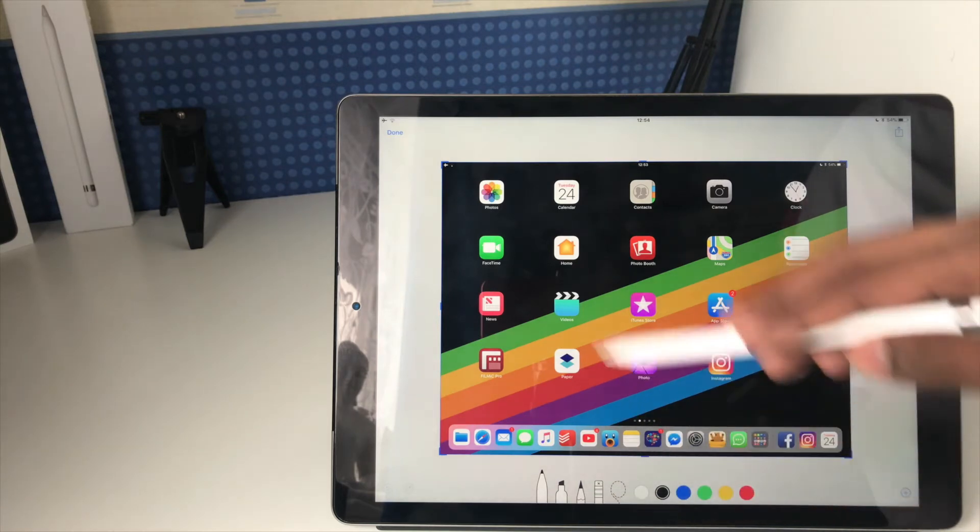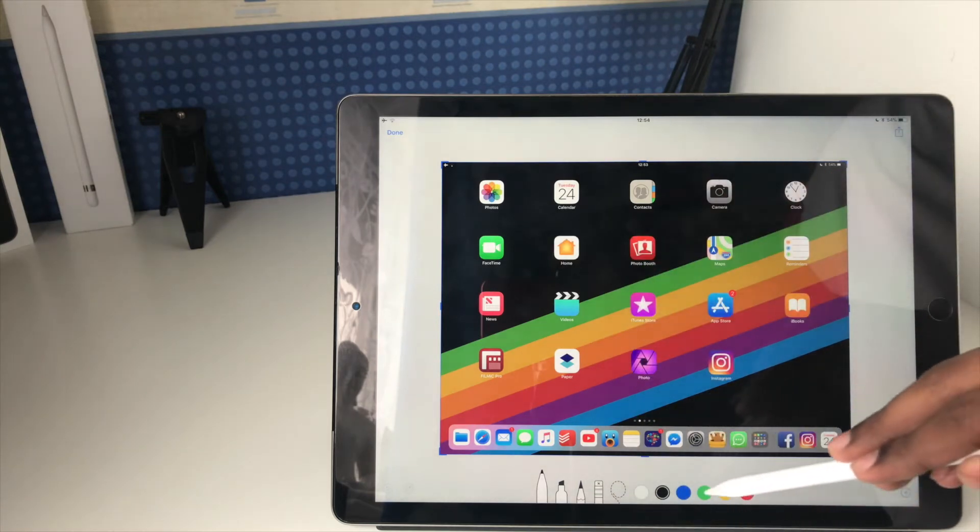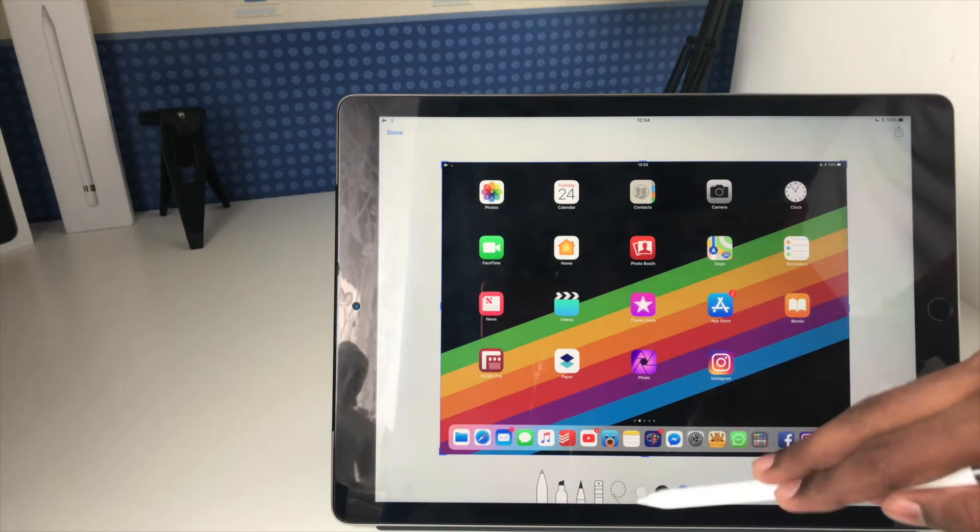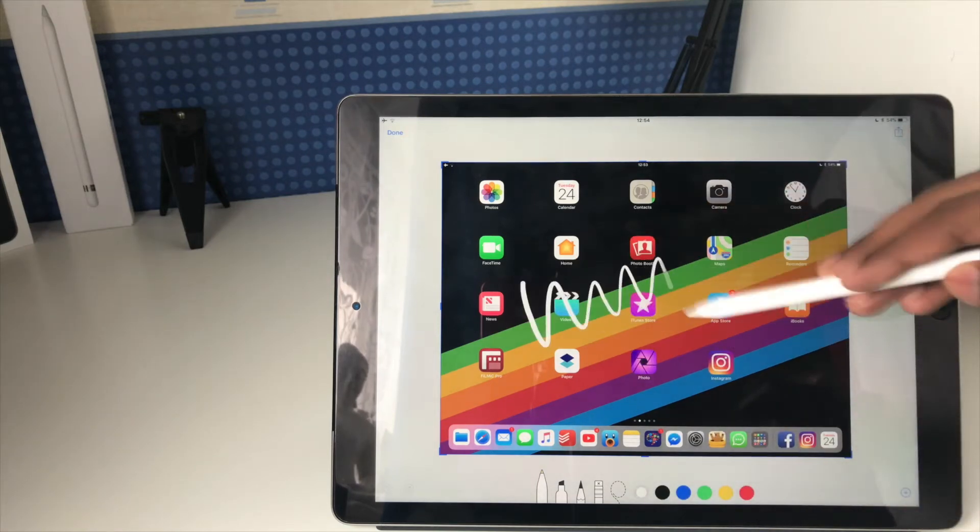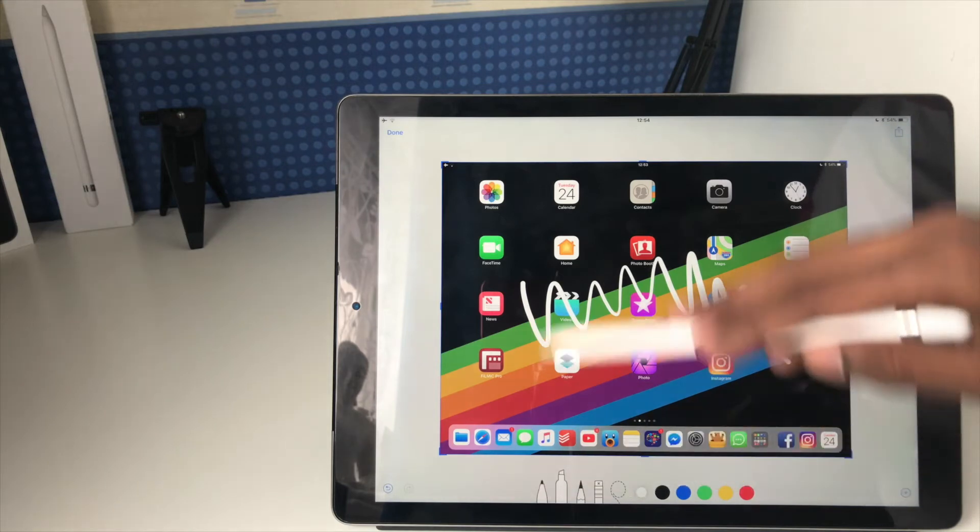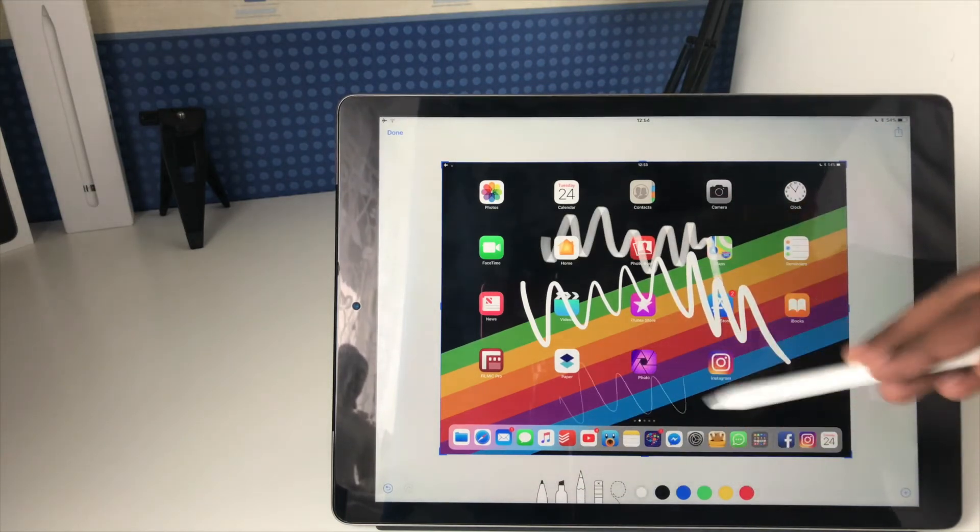I can just go ahead and, let me choose a color that you can see better, let me choose white. I can just go ahead and mark it up. Obviously I've got all the different tools, I've got a highlighter, I've got my pencil.